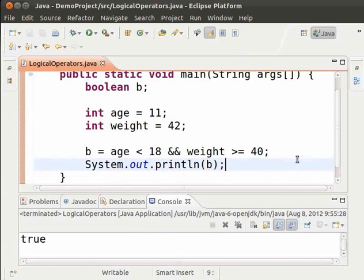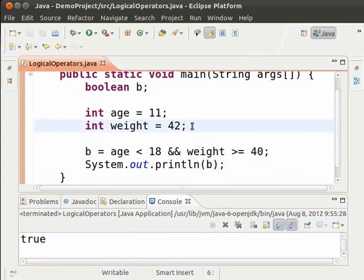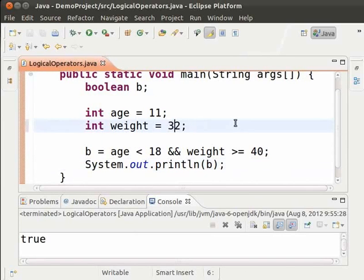Now let us change the weight so that one condition is not satisfied and rerun the code. Change 42 to 32. Save and run.